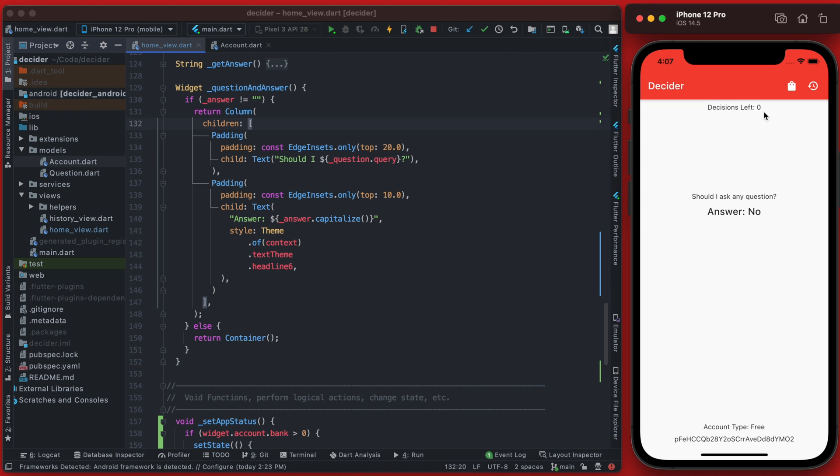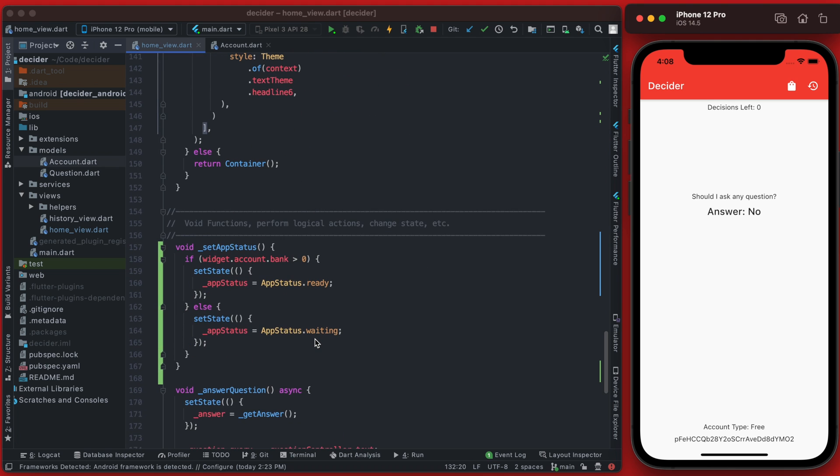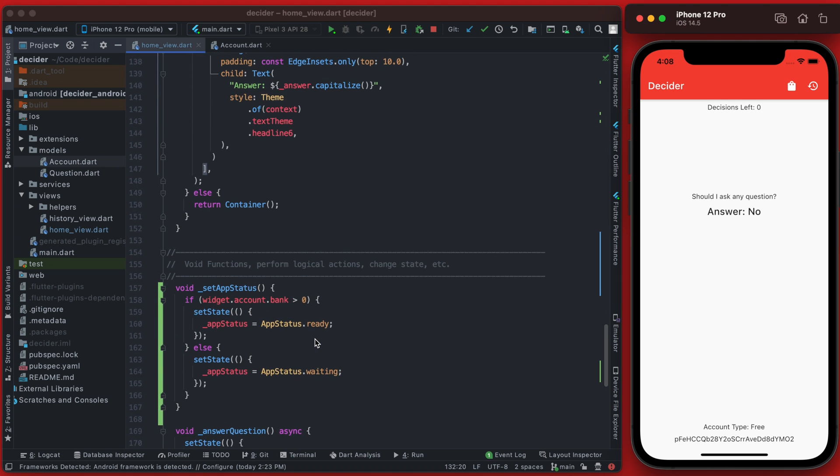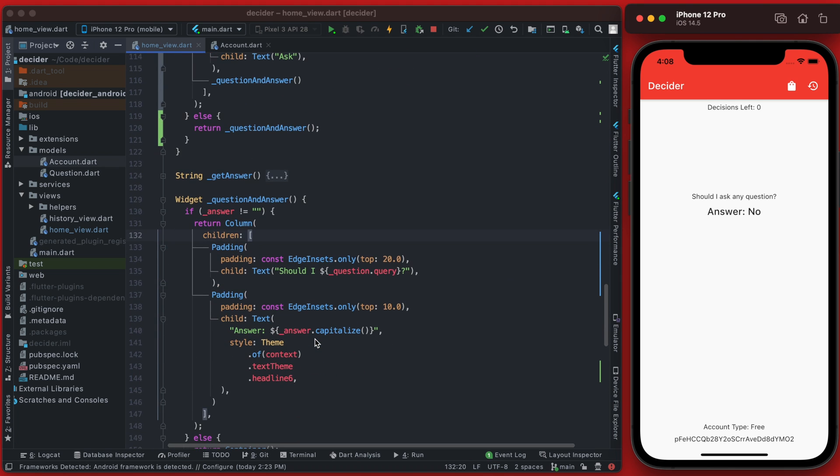And you can see it does show us the question that we asked in the answer there, and then it zeros that back out. So this is good - we now have our enum set up and we have an app status set up, and then we're able to also use that app status to show different parts of our app depending on if the right conditions are met.